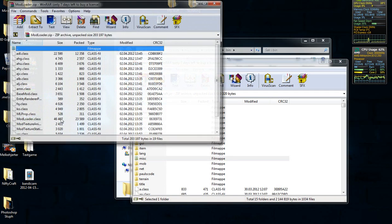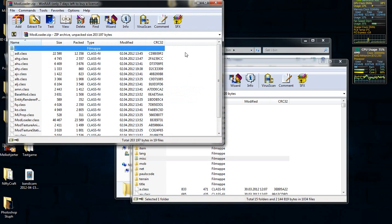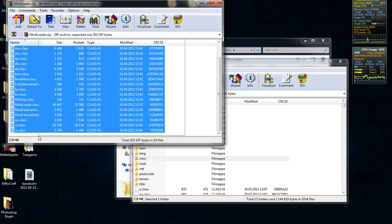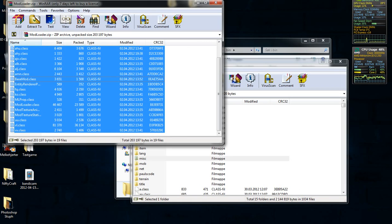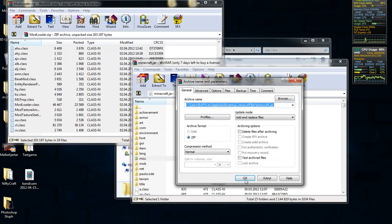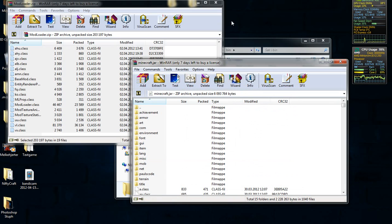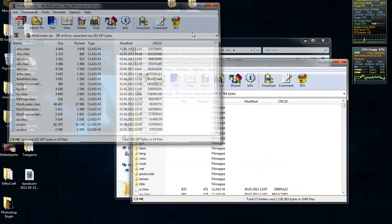So you're going to open up mod loader. I can link everything you need in the video, so don't worry about that. Now just highlight everything in the mod loader archive and just drag it over to your minecraft.jar. Easy as that. Now you have mod loader installed.